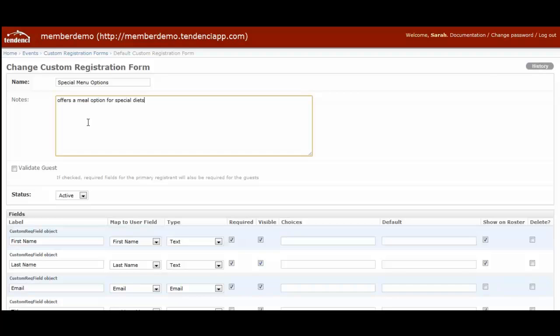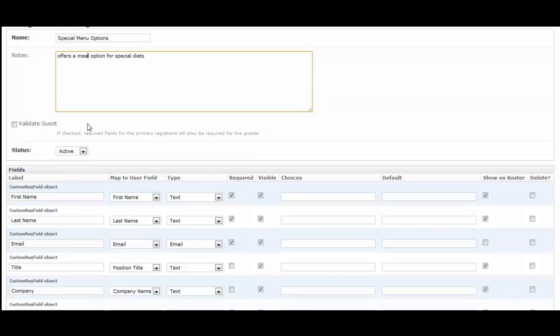It will always say default registration form until you have customized it for brand new events. In the notes, it just tells you what the form is going to be. For this one, I'm going to be asking my event attendees if they have a special dietary request for the meal.